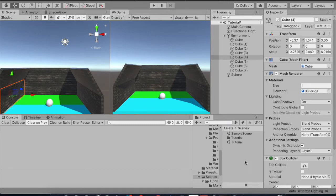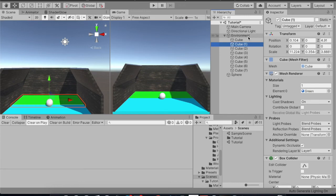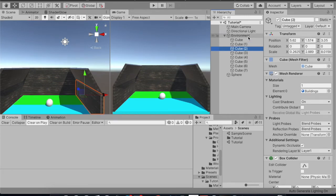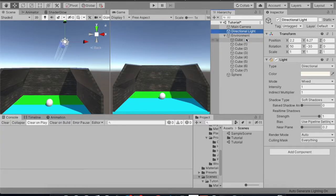Hey guys, how's it going? This is Sonu Sharma and welcome back to ENG Dev Tutorials. Today's video is on light probes. In the example scene I have an environment which consists of a set of cubes for floors and walls. The texture you see here is a default texture from the Universal Render Pipeline asset, and a directional light which is the default directional light.